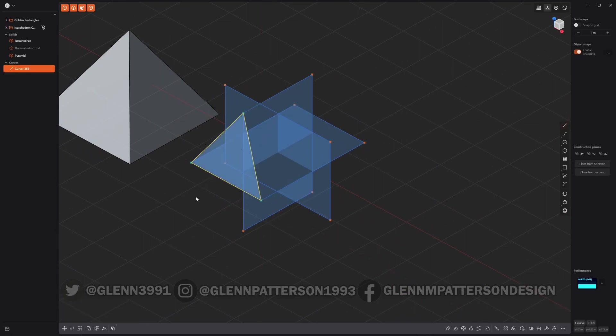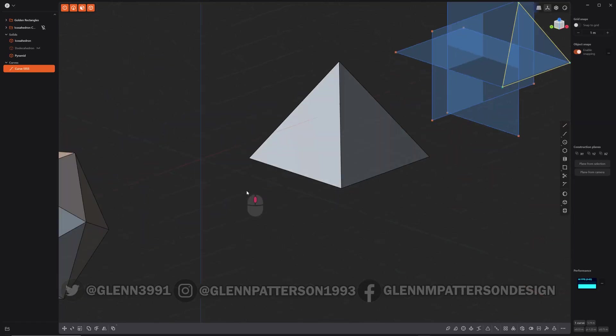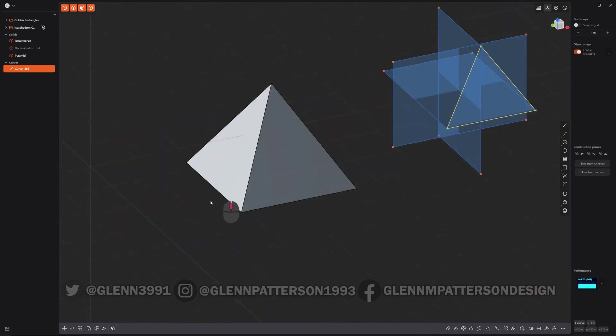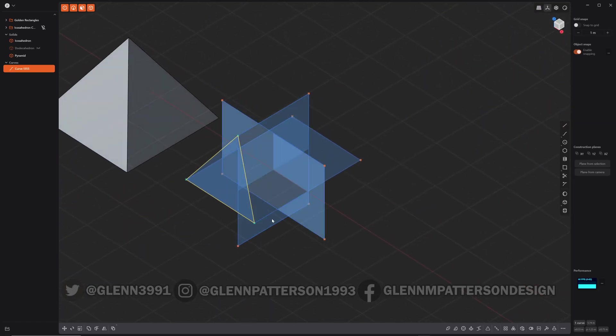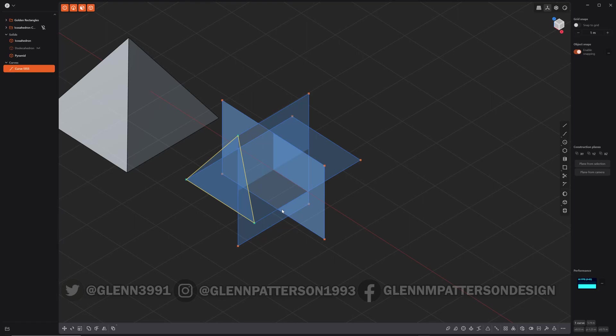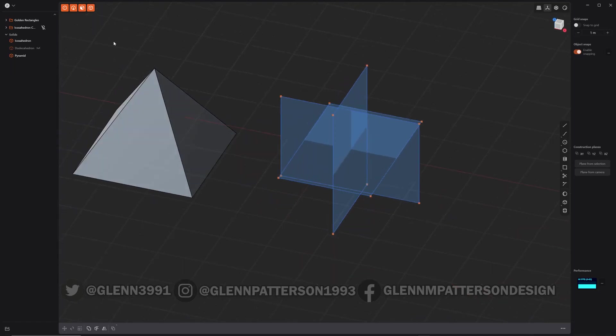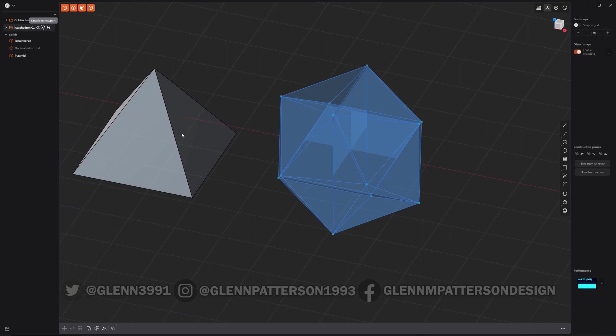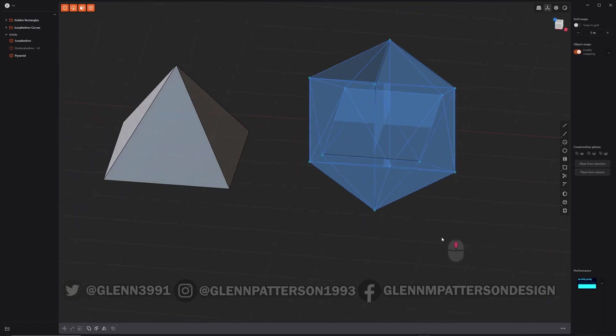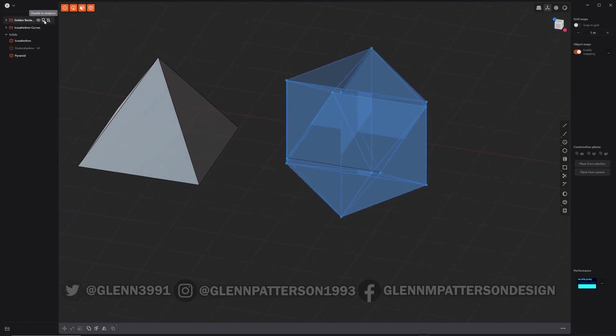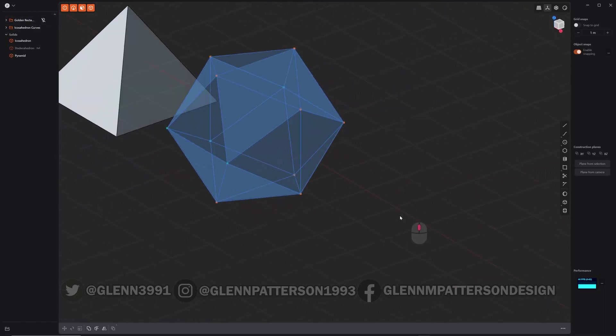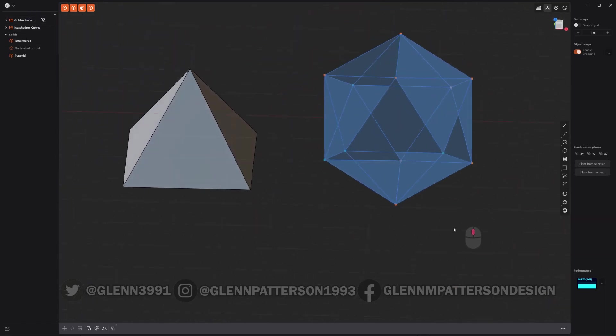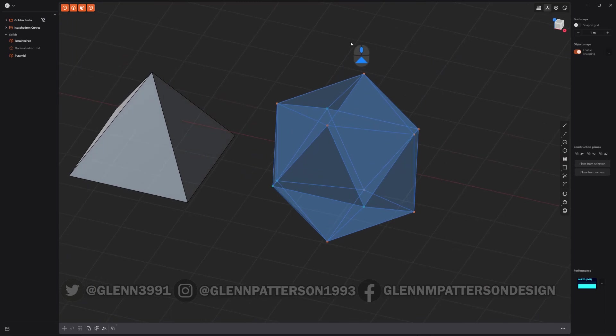So you create all the individual sides. So you've got to make 20 triangles there. So I'm not going to bore you with that. So I'm just going to do one that I already made. I'm going to turn off that there.